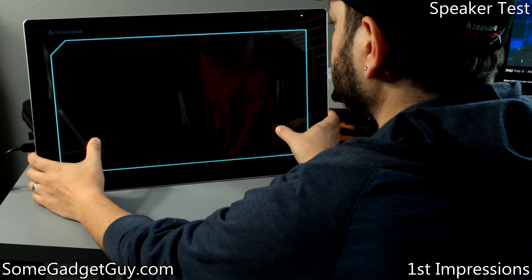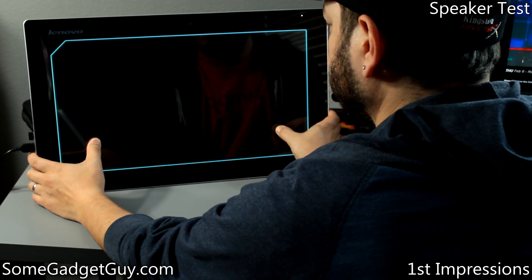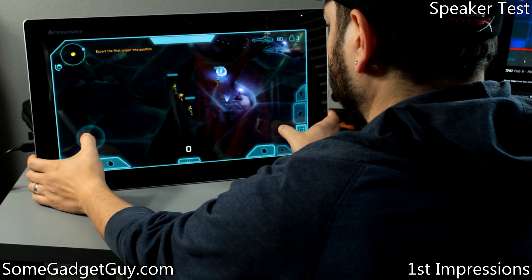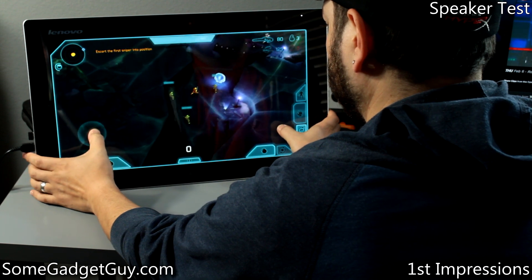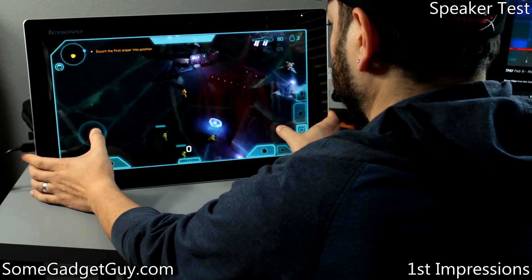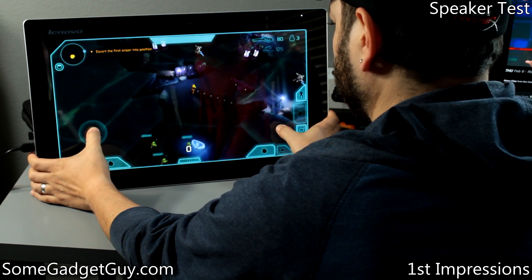The Flex performs well for more traditional gaming as well, firing up Halo Spartan Assault. The game plays fluidly, though using the touchscreen feels a bit silly.